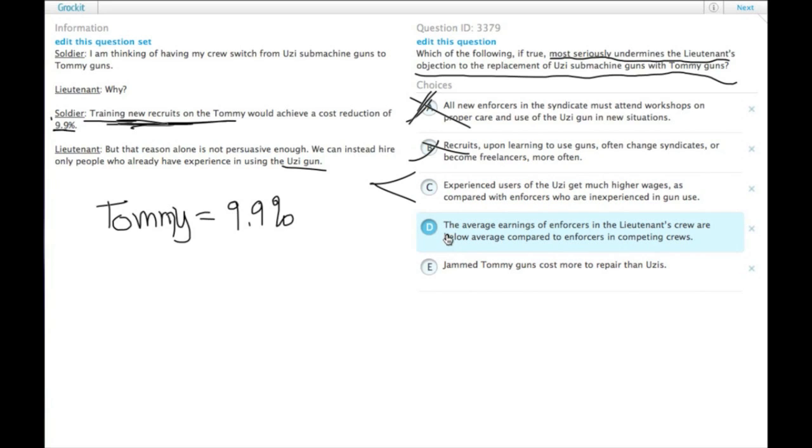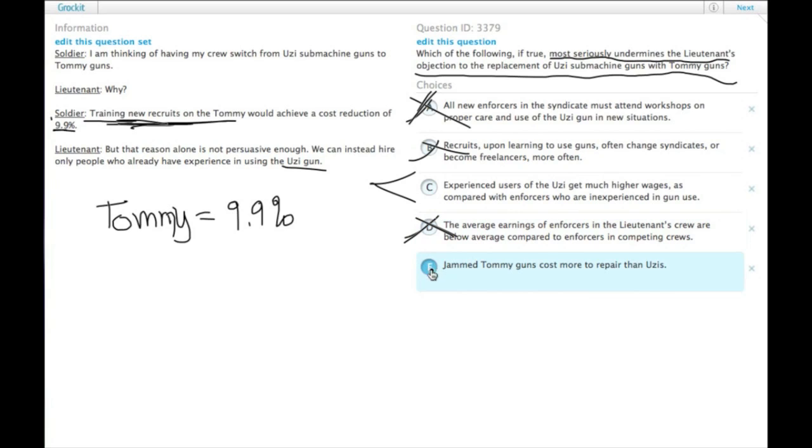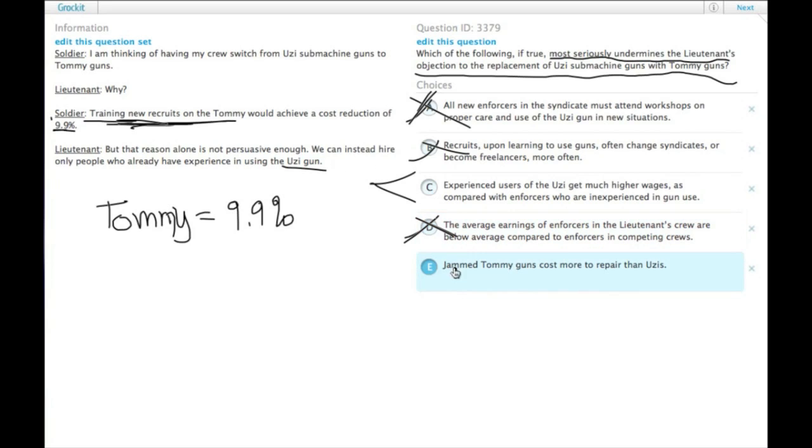D, the average earnings of enforcers in the lieutenant's crew are below average compared to enforcers in competing crews. That's certainly something a CEO would need to worry about, or a crime boss in this case, a CEO of crime. But the earnings of enforcers, we are worried specifically about experienced Uzi users.